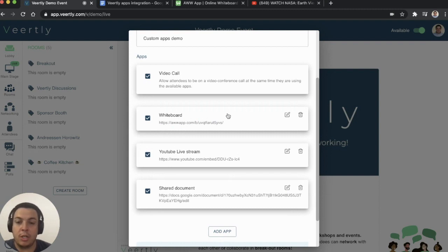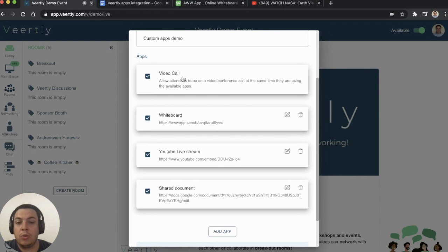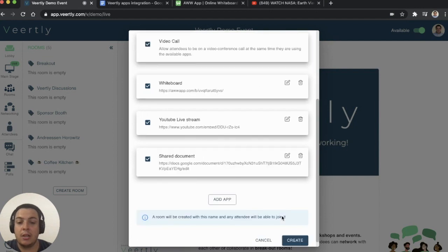Something important to mention is that you can also enable a video call while using the apps or disable it. By default, when you add an application, the video call will always be on because we want people to interact with each other, even if they're using another application. But if you want to remove the video call, you can simply unselect it.